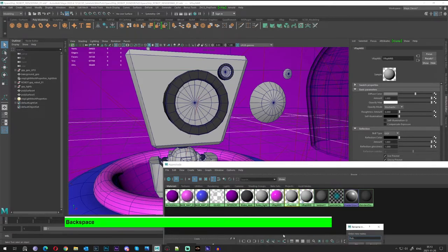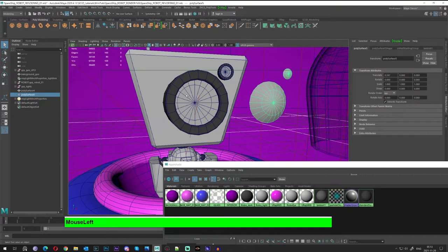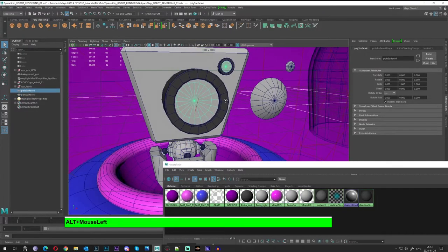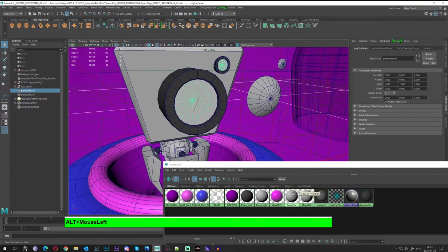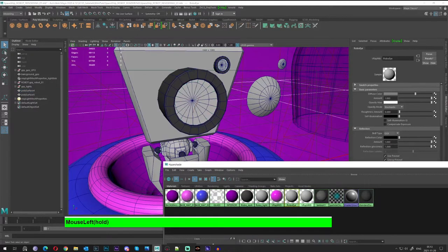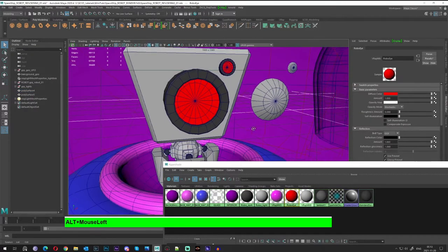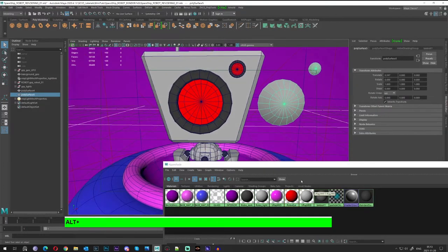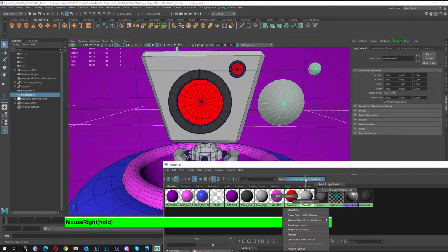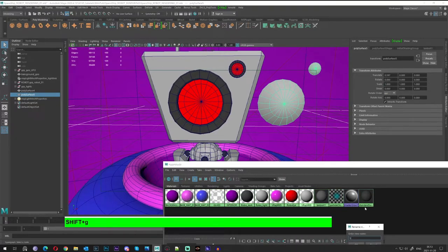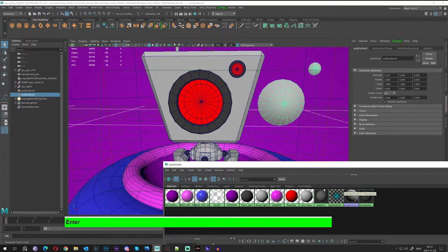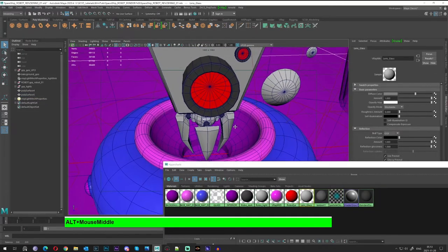Next we'll assign a different material. Let's select that part, right-click, and mark it — probably red or something. Then select that node, assign the material, and rename it as 'lens glass,' which is probably the correct name in this situation.